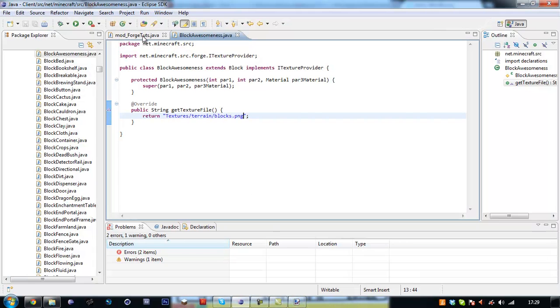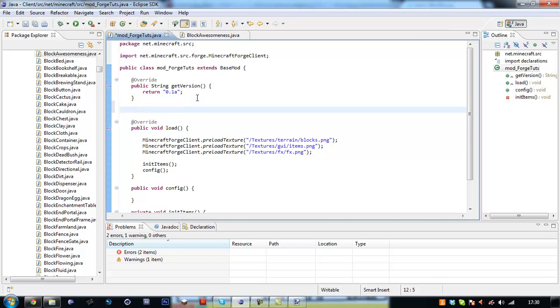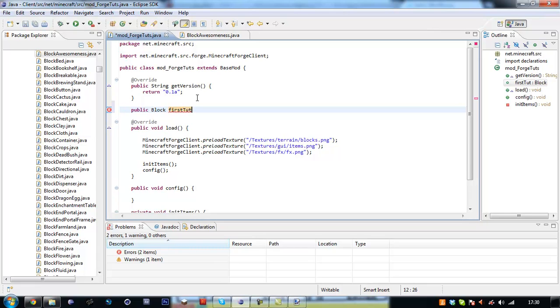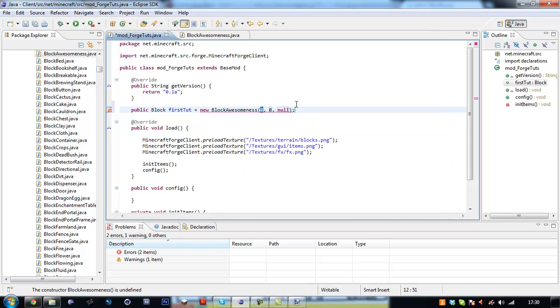Well, we have to go back into our mod_ForgeTorts. We then have to create a new block. Public block firstTort equals block awesomeness. And add these arguments. Right, so this first argument is our ID, I'm just going to say 234. And this is our icon index, which is the sixteen by sixteen.